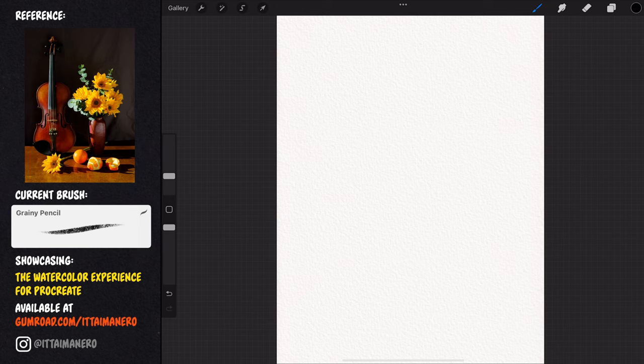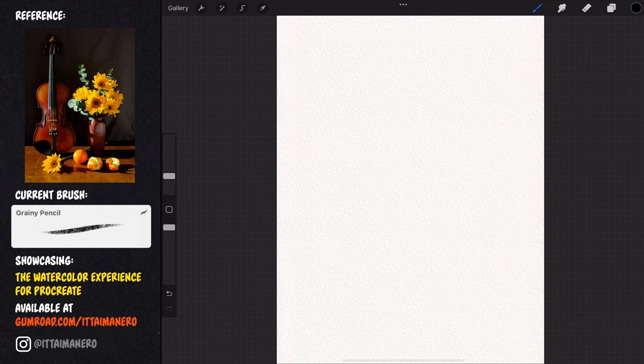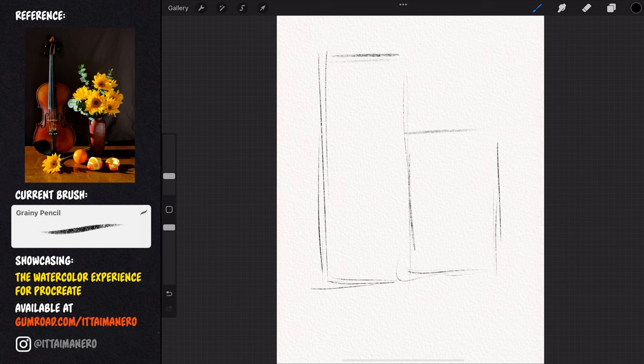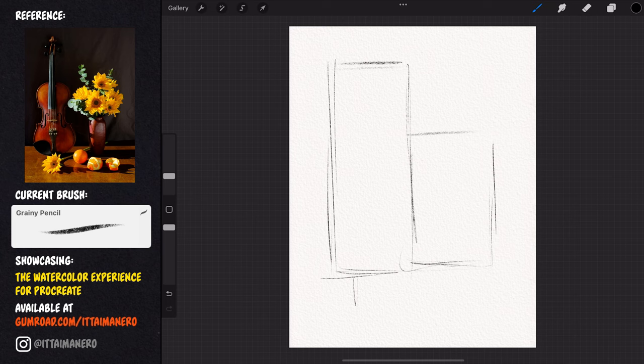Before we continue, remember that you can see what brush I'm using at all times by looking at this rectangle here. Using the grainy pencil brush from the watercolor experience set, I'm blocking out the main elements in the picture. I'm mostly translating to the canvas the proportions and relationships in size of all the objects with each other.